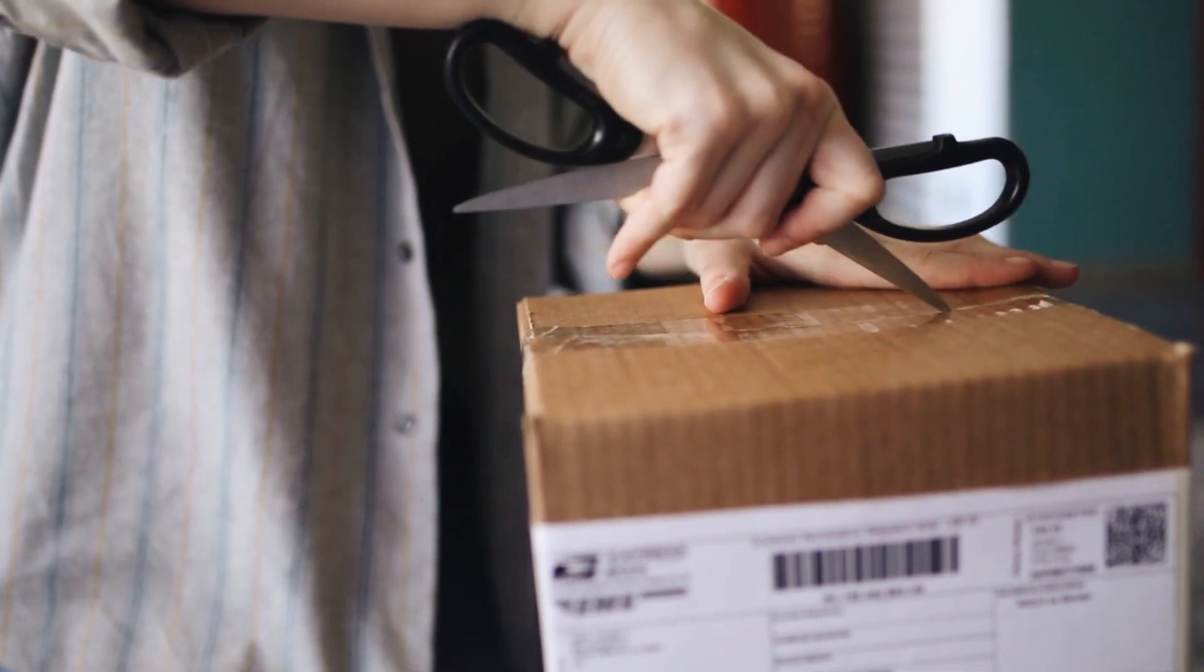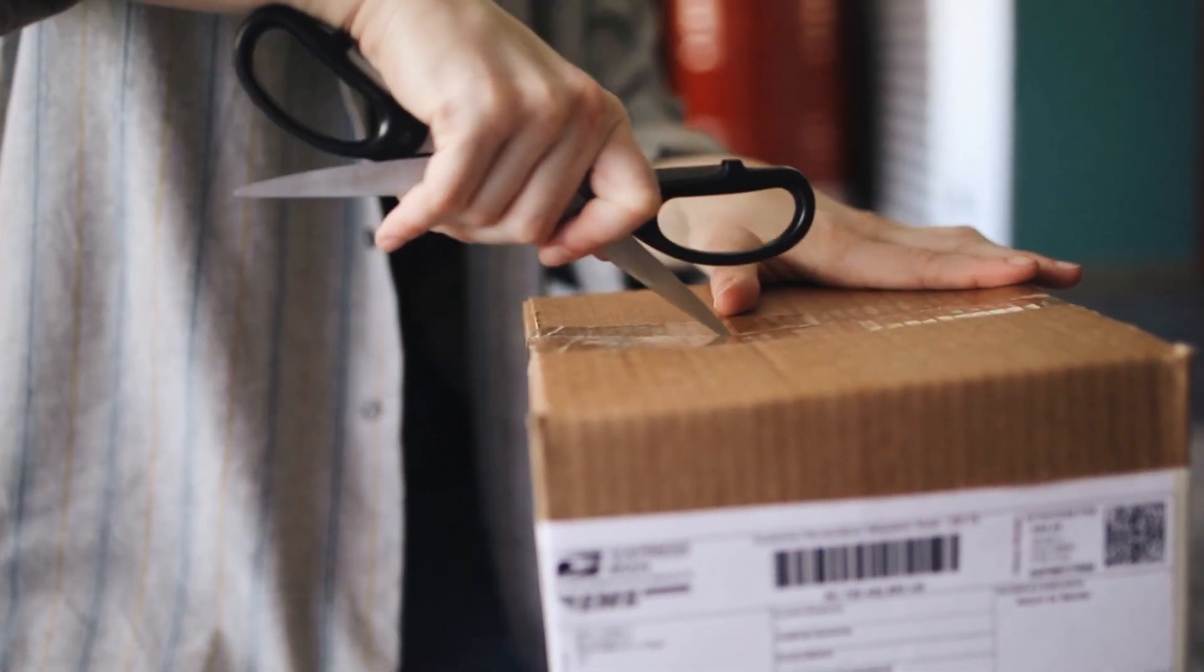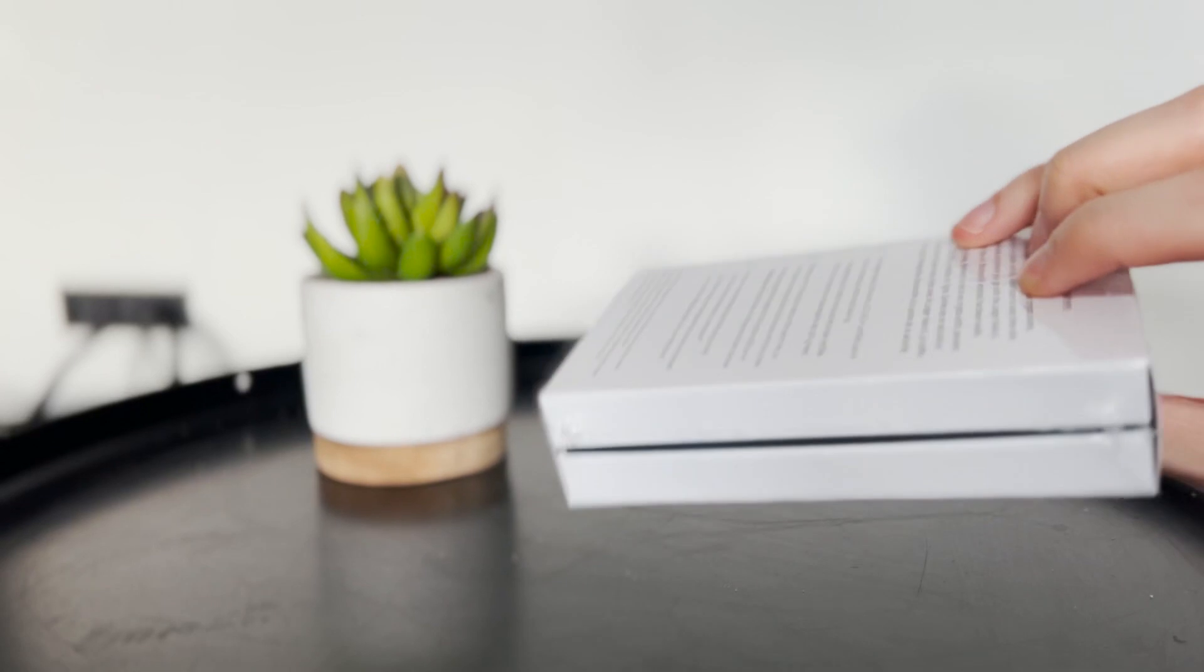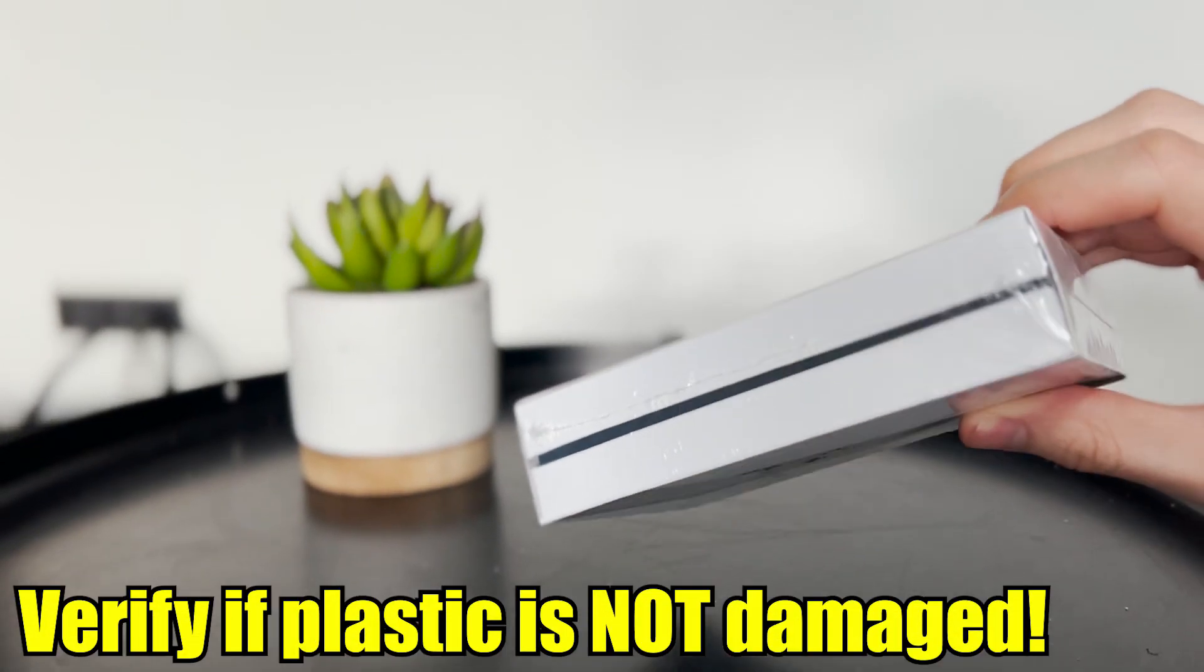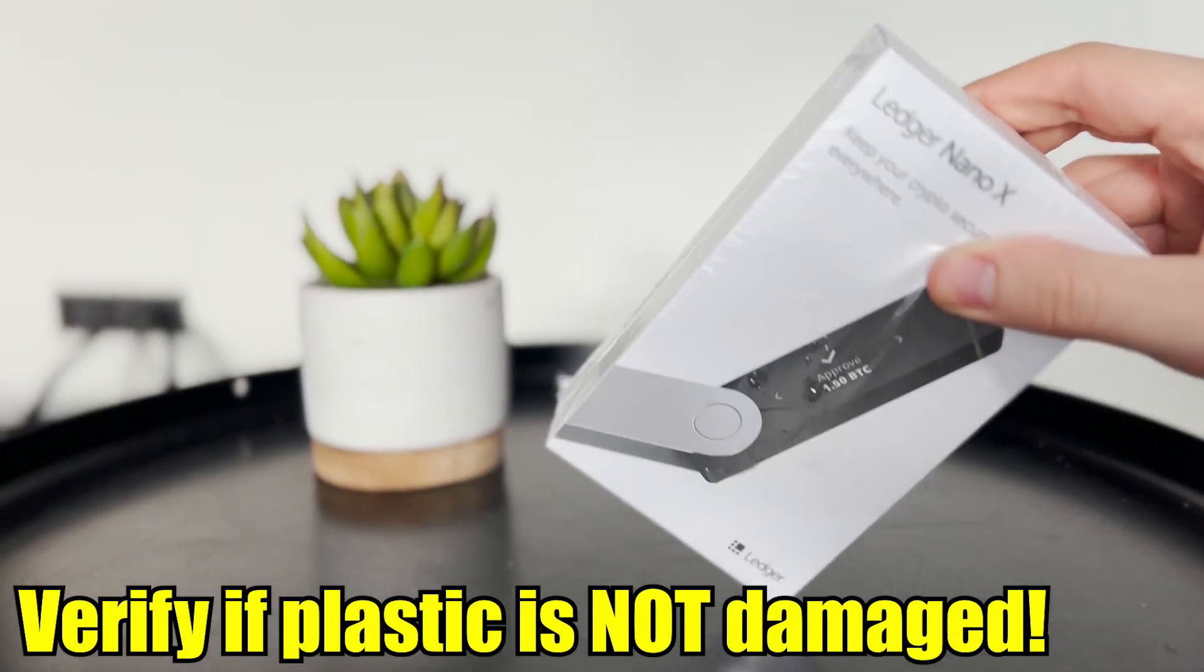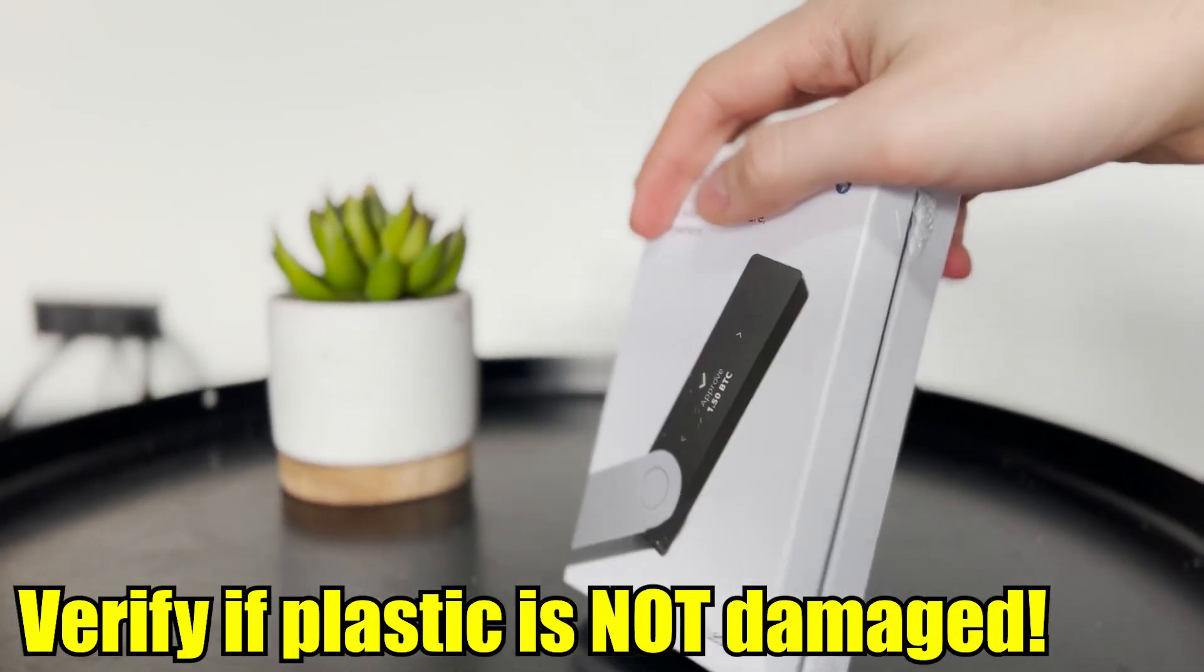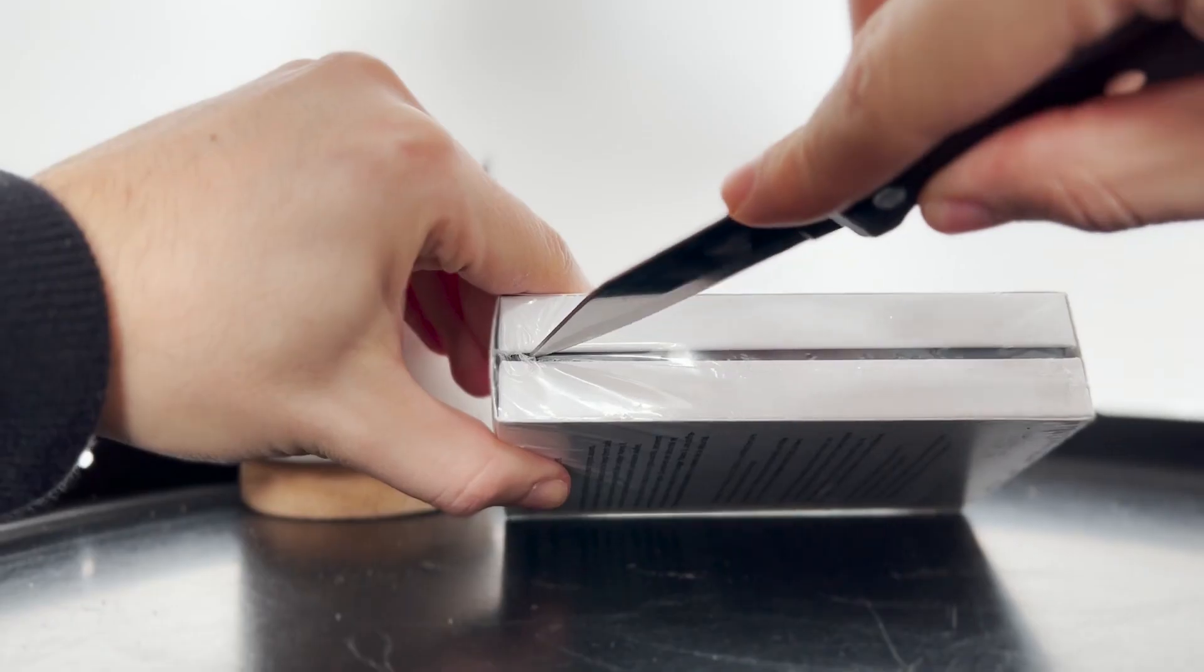Once your ledger or Trezor arrives, it's time to unbox your package. As we're talking about security, be sure to check that your box is unopened by verifying if the plastic is not damaged.